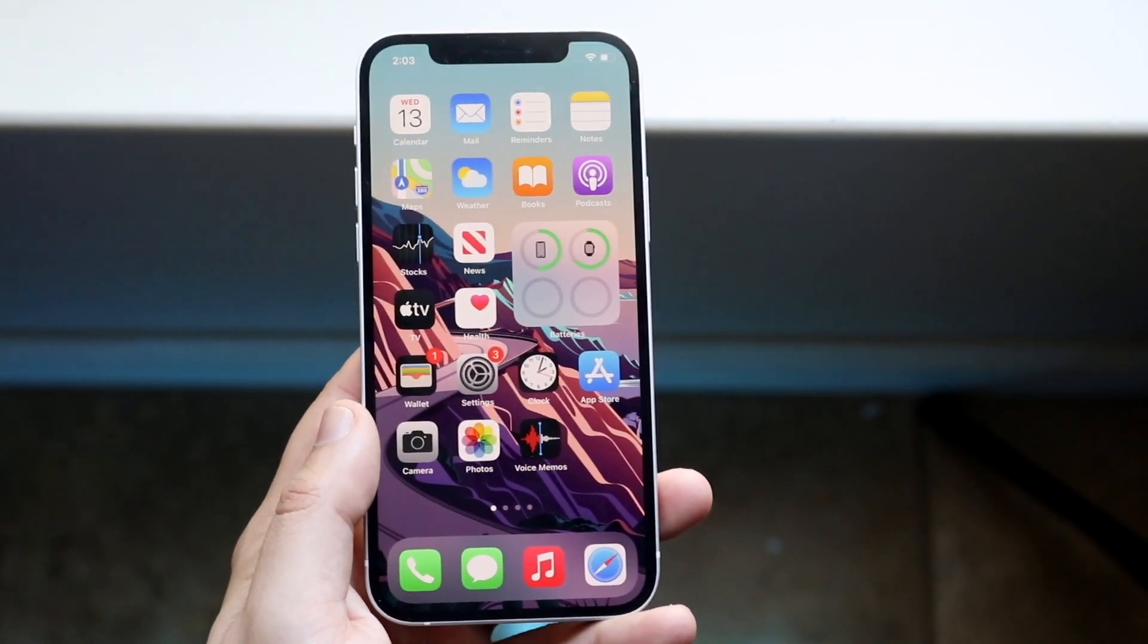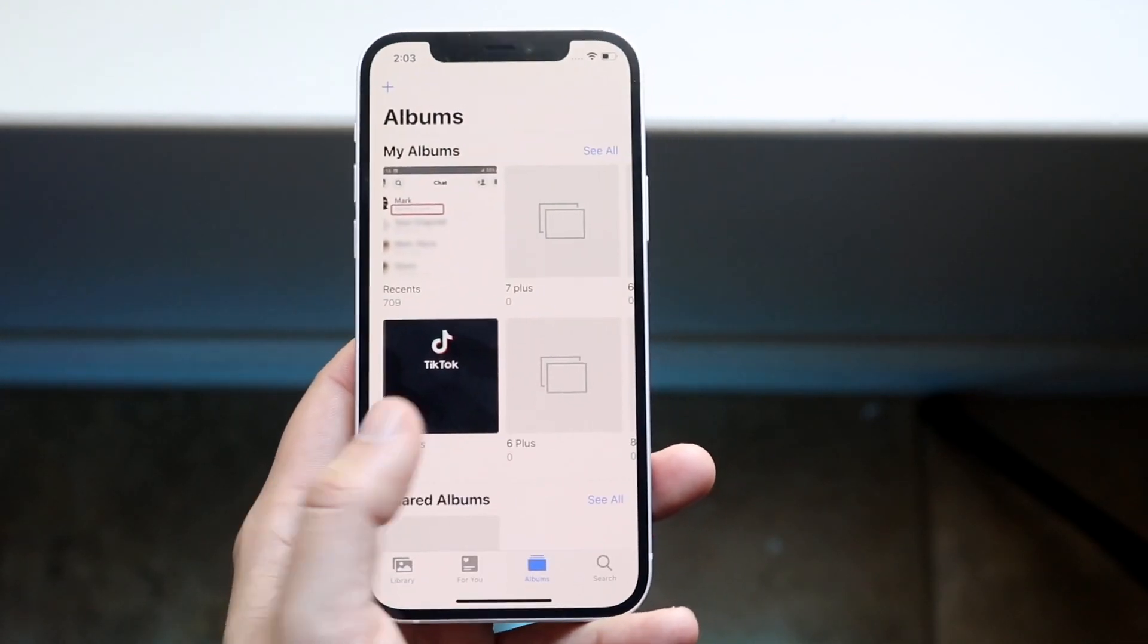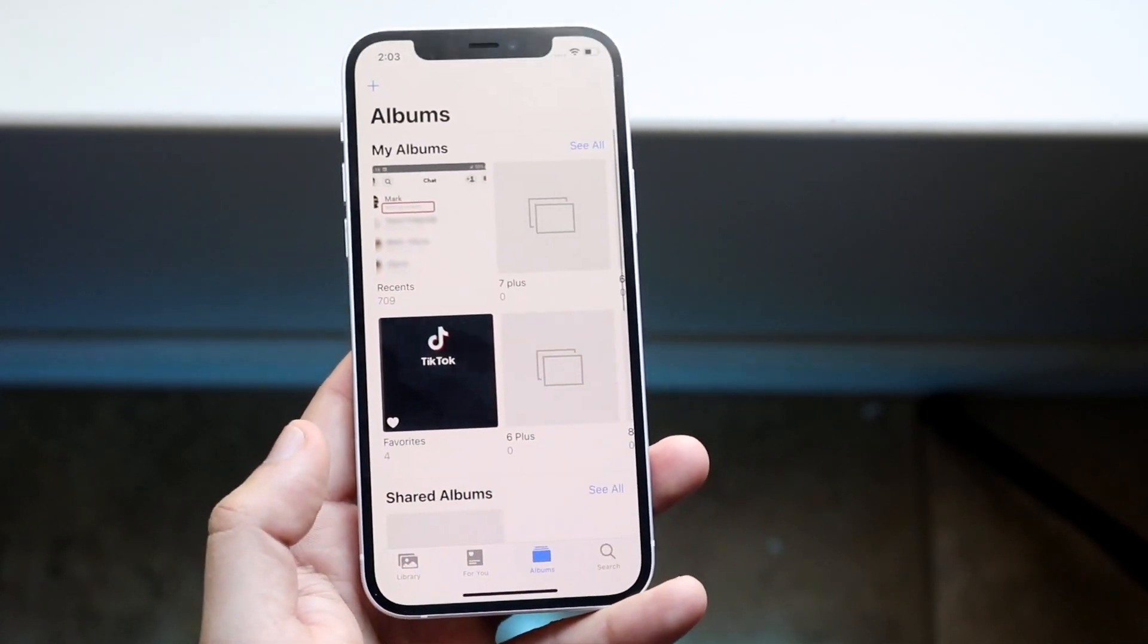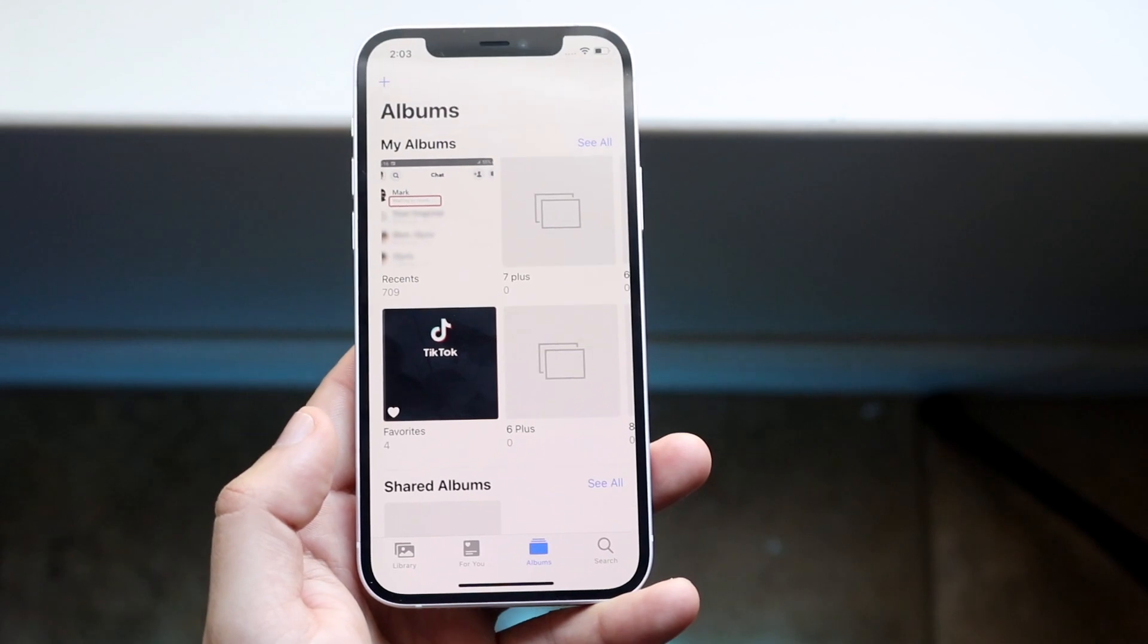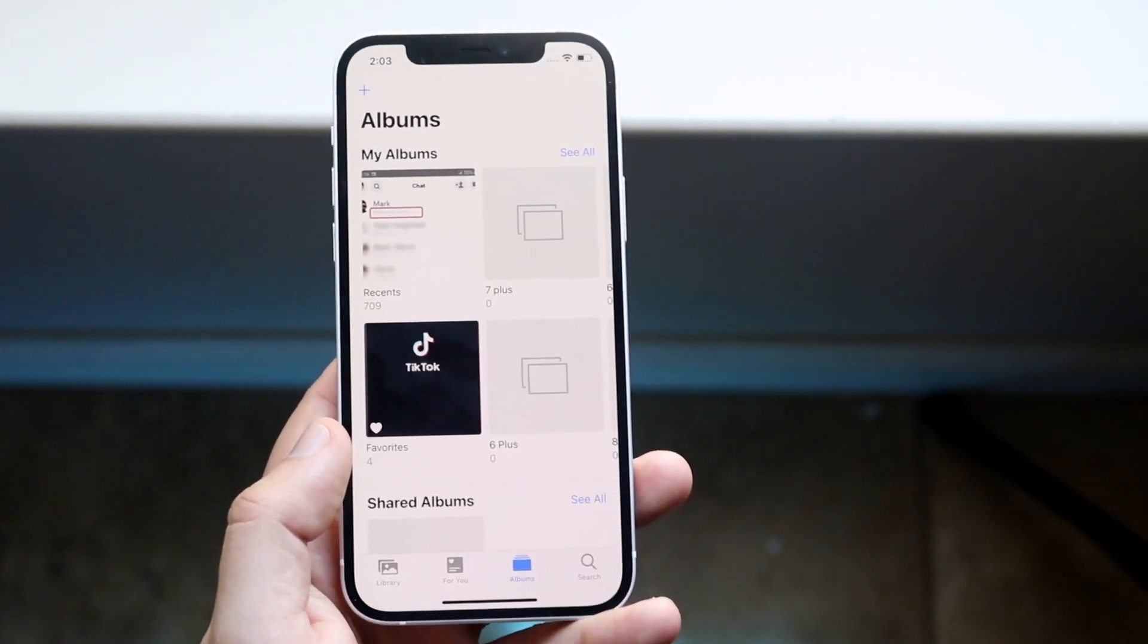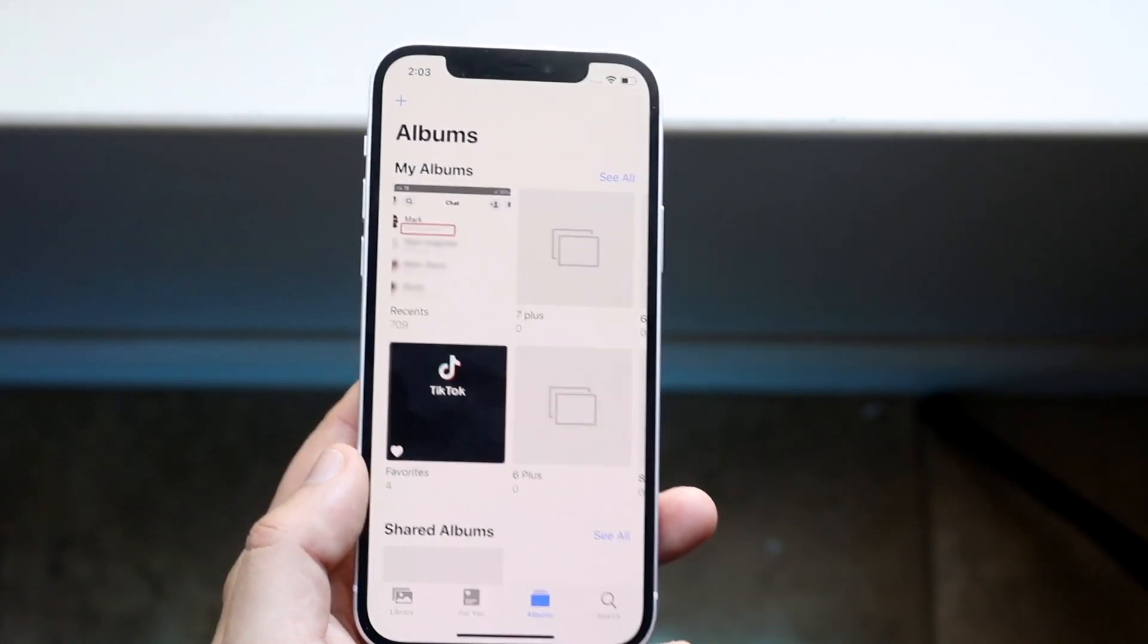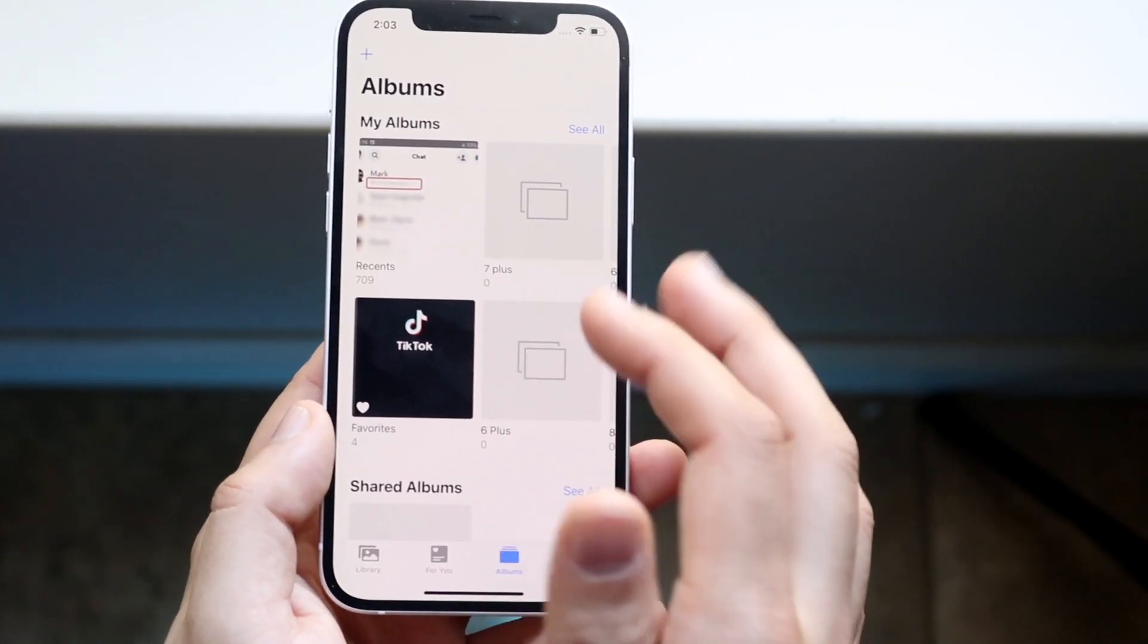So the very first thing you want to do is you want to go ahead and open up your photos app just like this. Now you do want to go into the specific area that you want to go and delete the photos from, but if you want to delete all your photos or whatever,